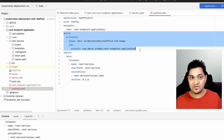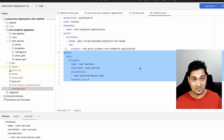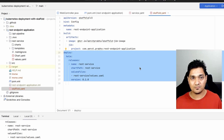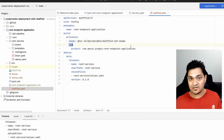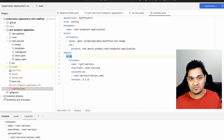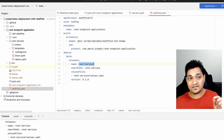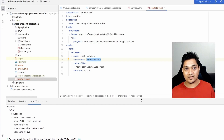Let's look at the Skaffold config file. It has two phases: a build phase and a deploy phase. There are more phases available, like a testing phase to introduce testing before deployment onto the Kubernetes cluster, but for now we'll stick to these two — building the image using the Jib plugin and then deploying using the Helm chart. Skaffold already detected the Helm chart, the values file, and the path to the chart.